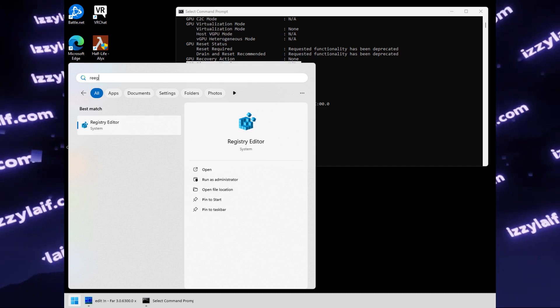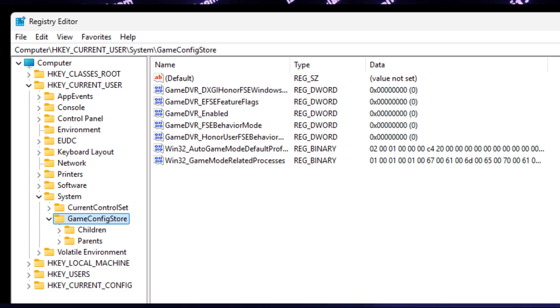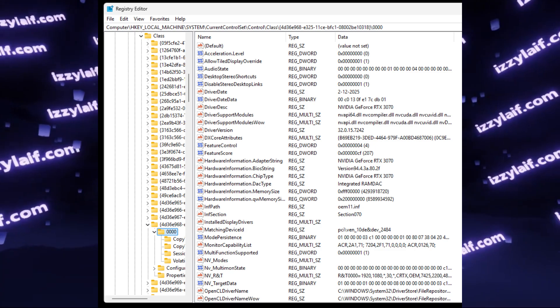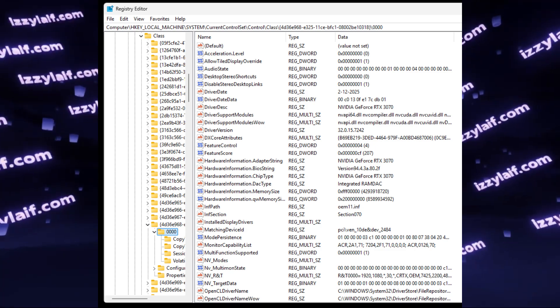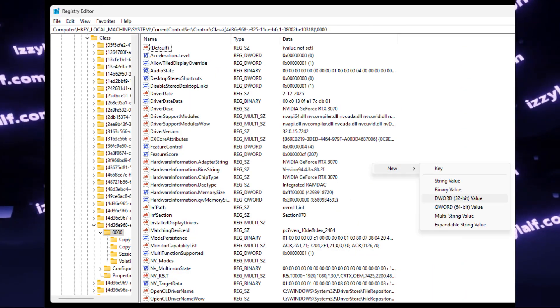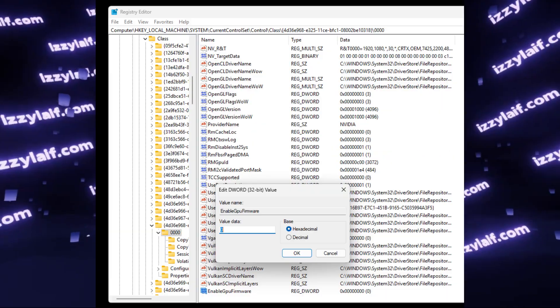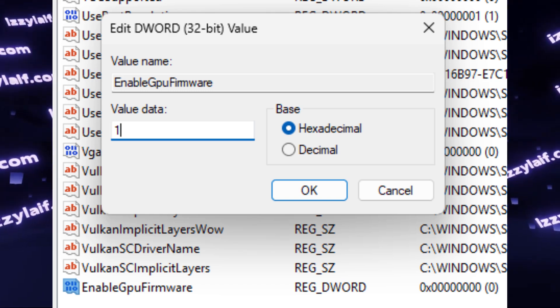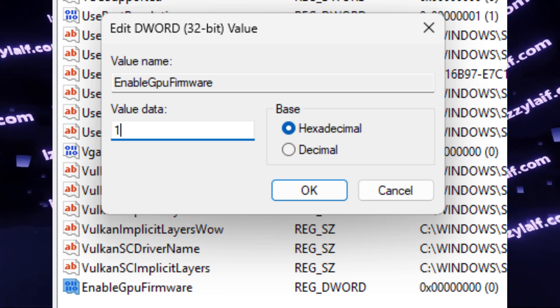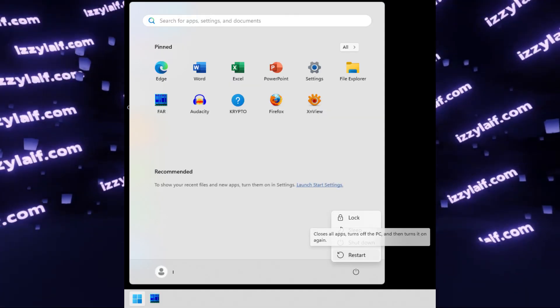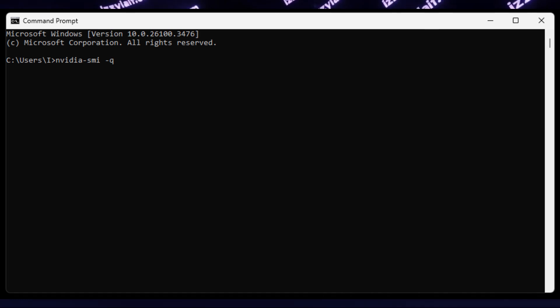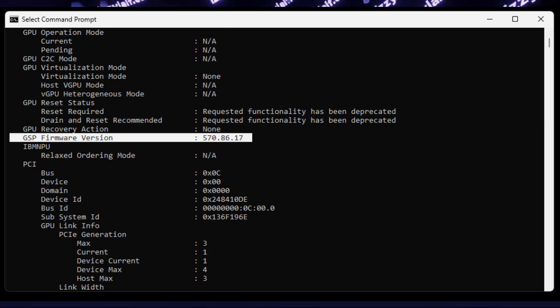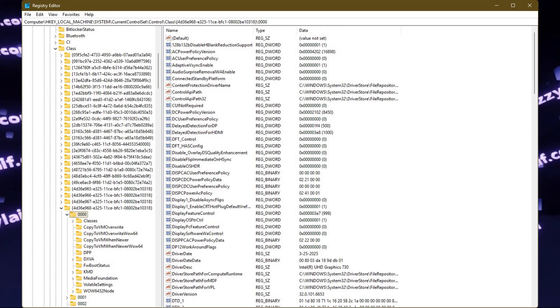So all you need to do is to open registry editor, then navigate to this path, create a new DWORD 32-bit value, name it enable GPU firmware, and set value from 0 to 1. Save everything, reboot your computer just in case, then run that command in command prompt again, and this time around the GSP firmware version should show some kind of version. In this case it's the driver version.